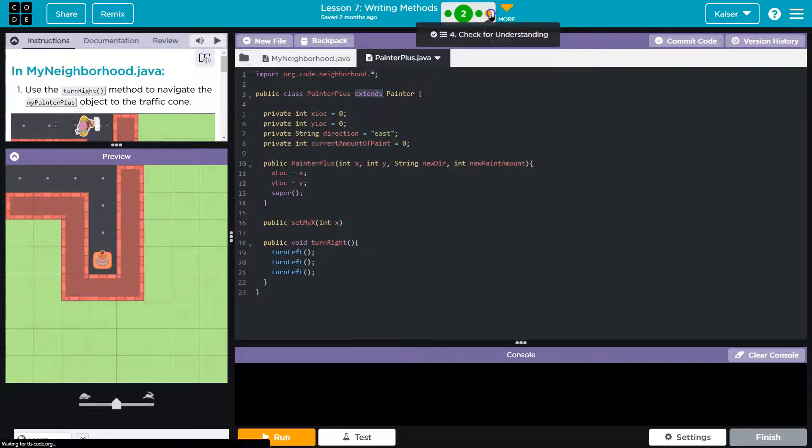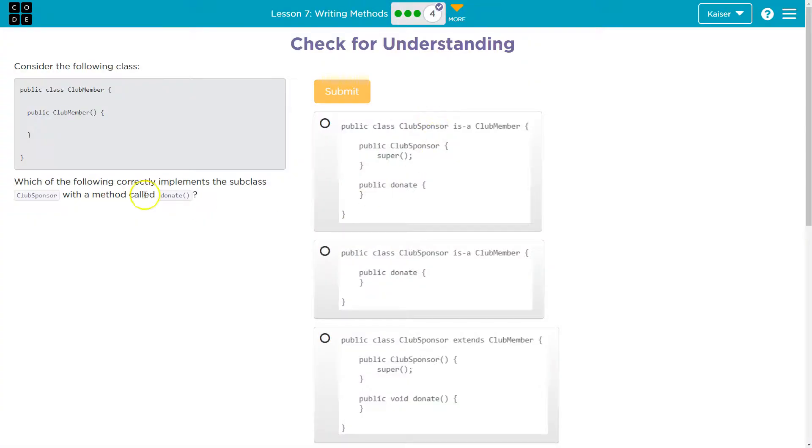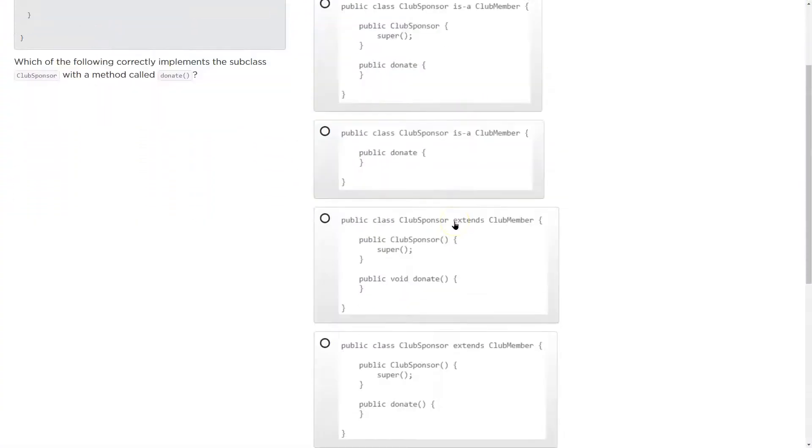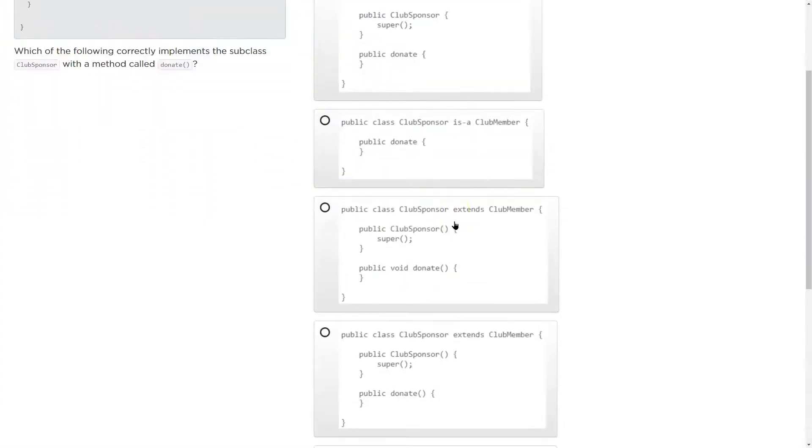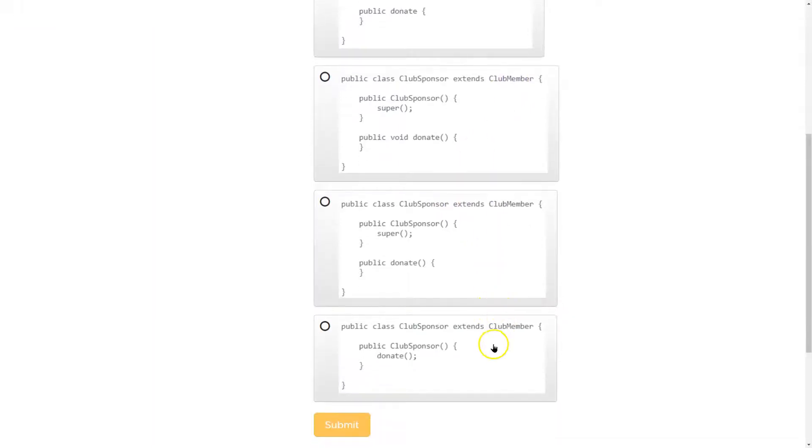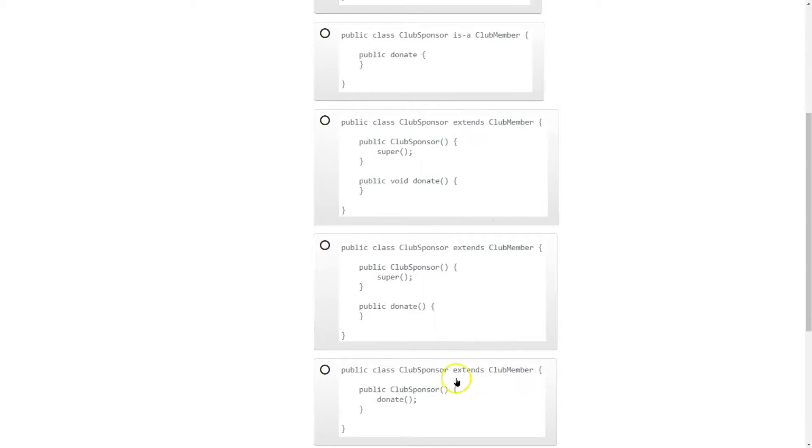So let's go back here. Okay, so is a, I know doesn't work. Is a doesn't work. Okay, now we're getting better. Now should it be sponsor extends club member, club sponsor extends club member. Okay, so all of these are looking good. We see the word extends. And now we also need a method donate.